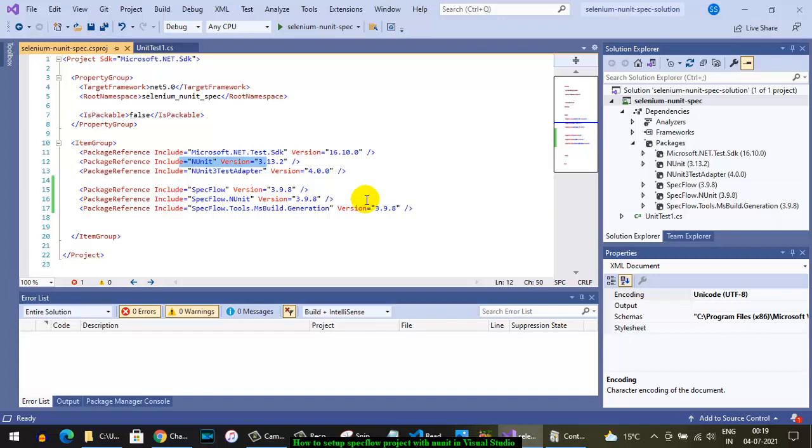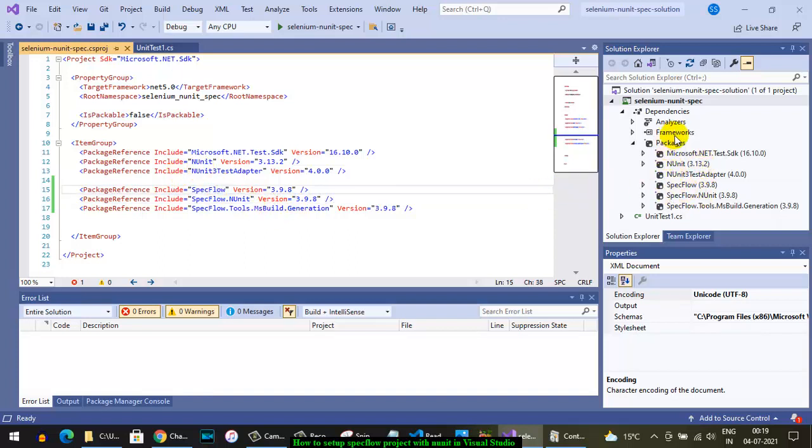This is required to create the code-behind files for our feature files. Once that is done, you can see on the right hand side these packages are showing up in the packages section.